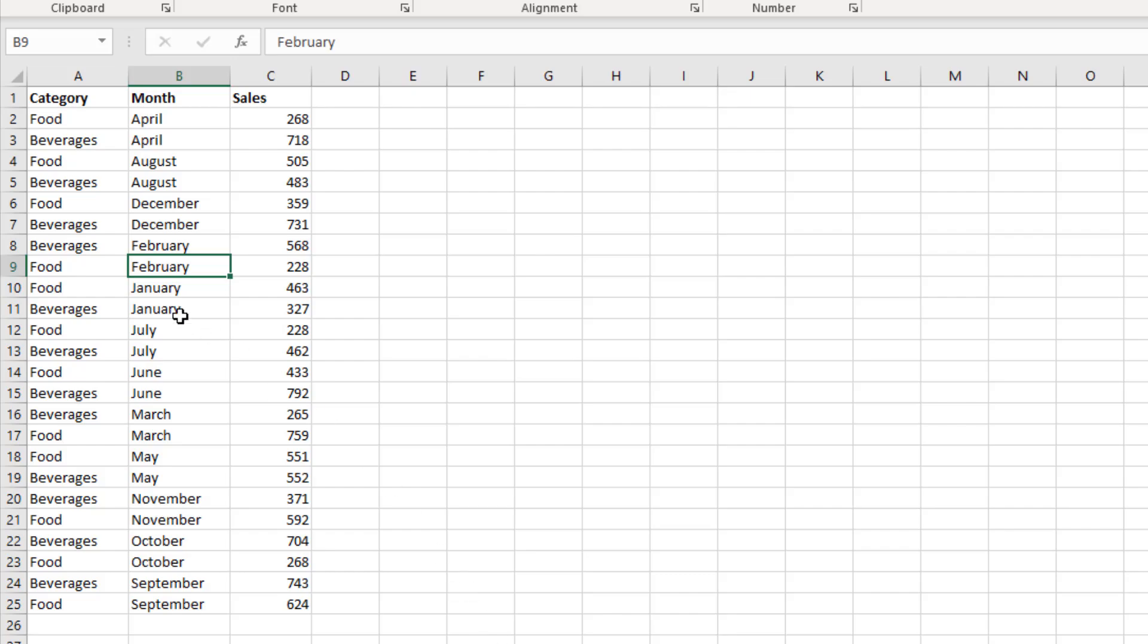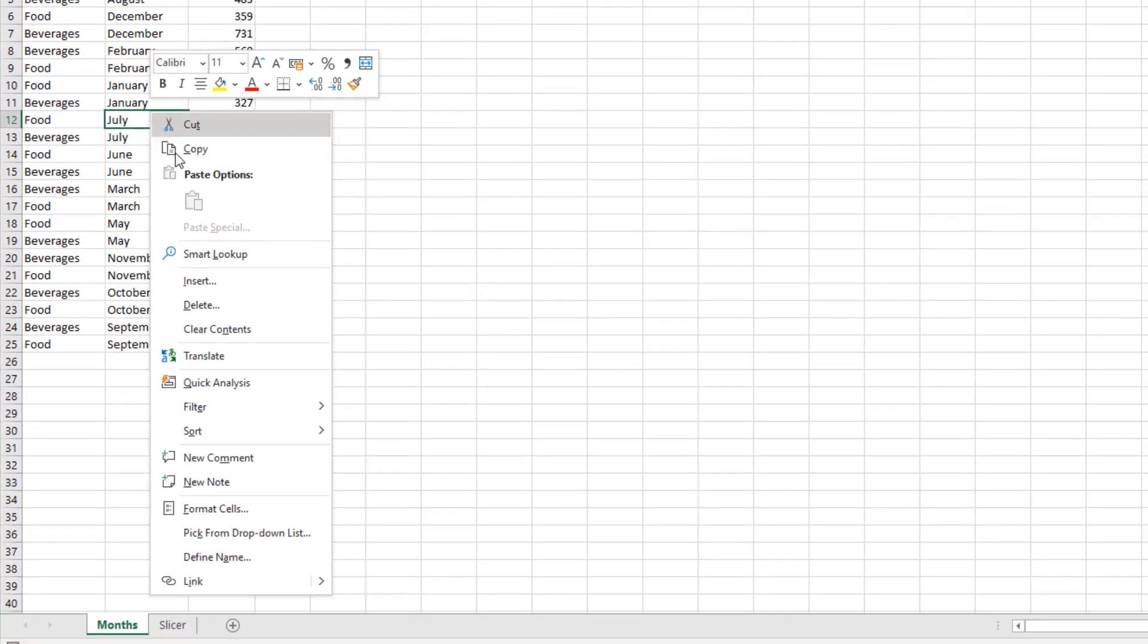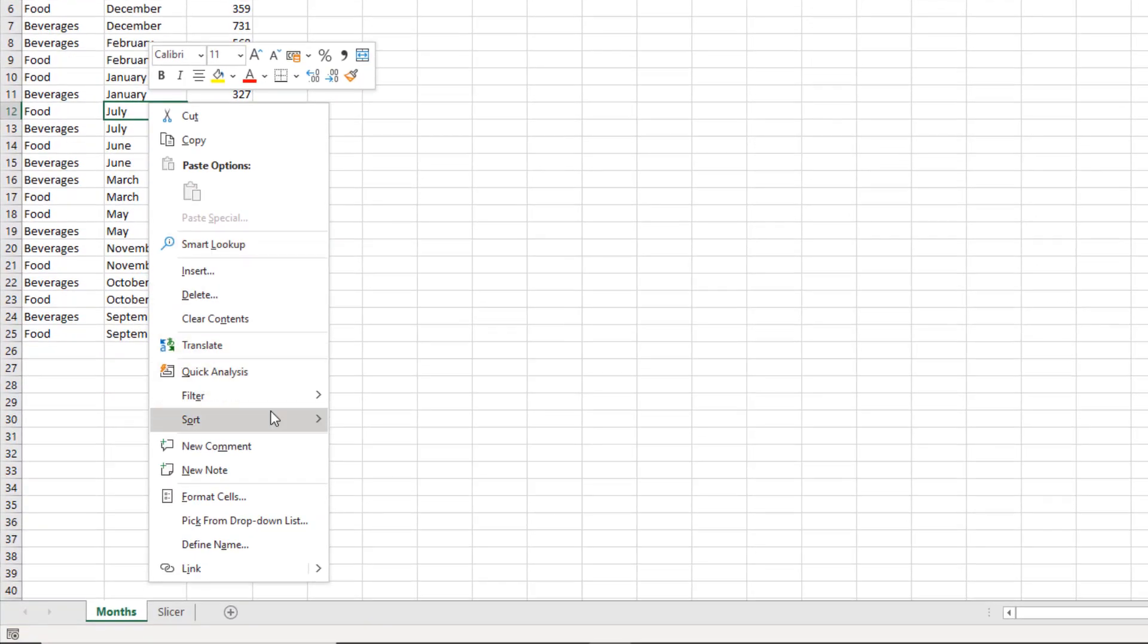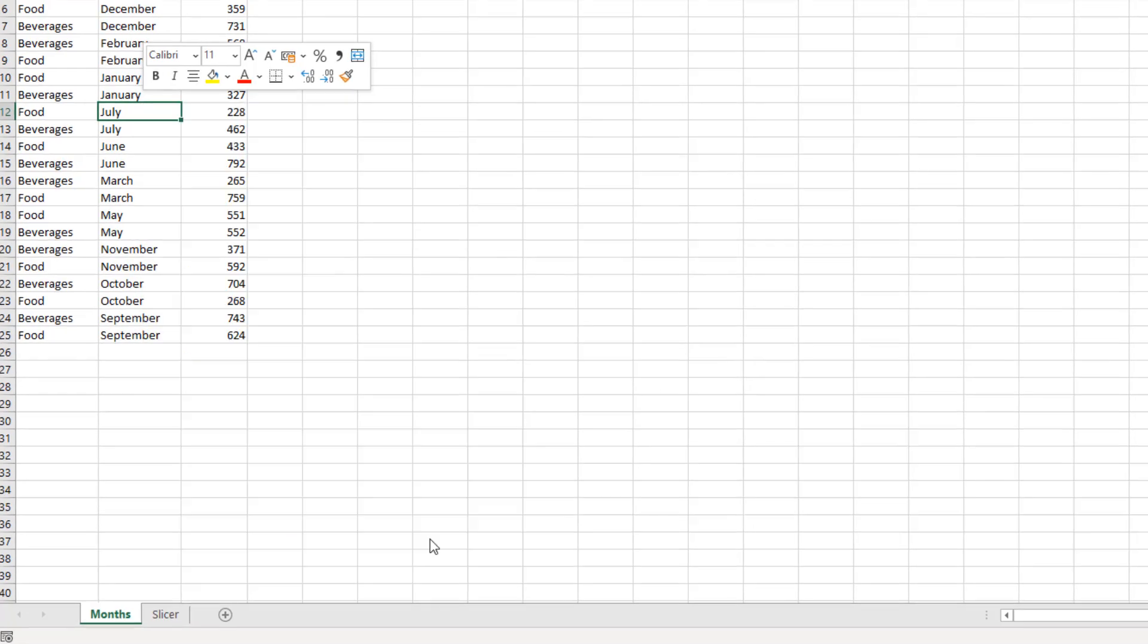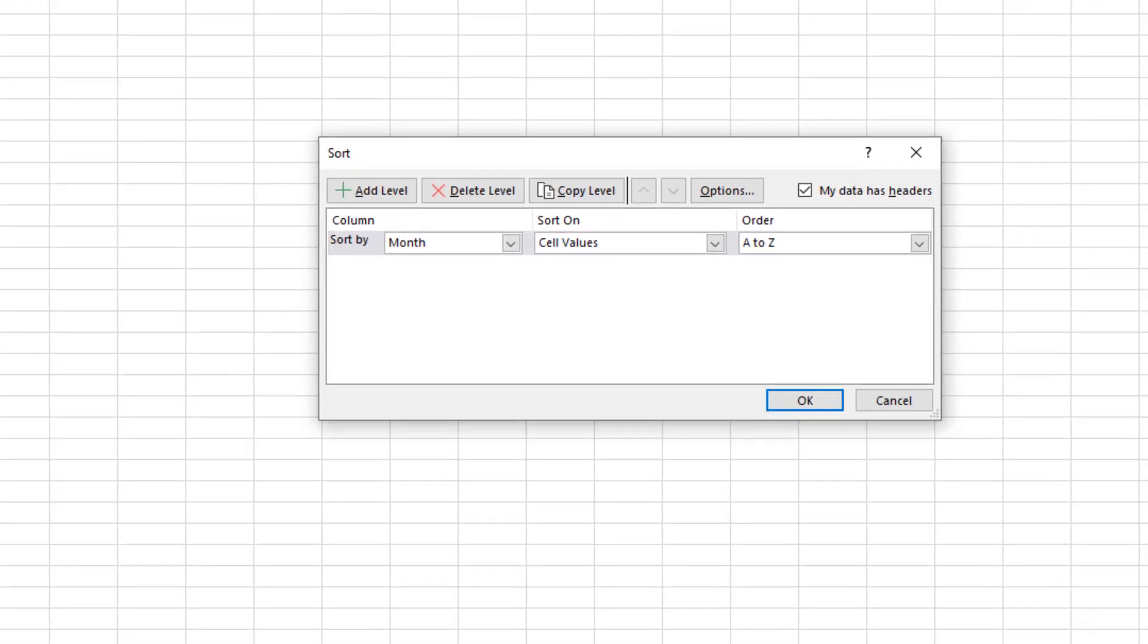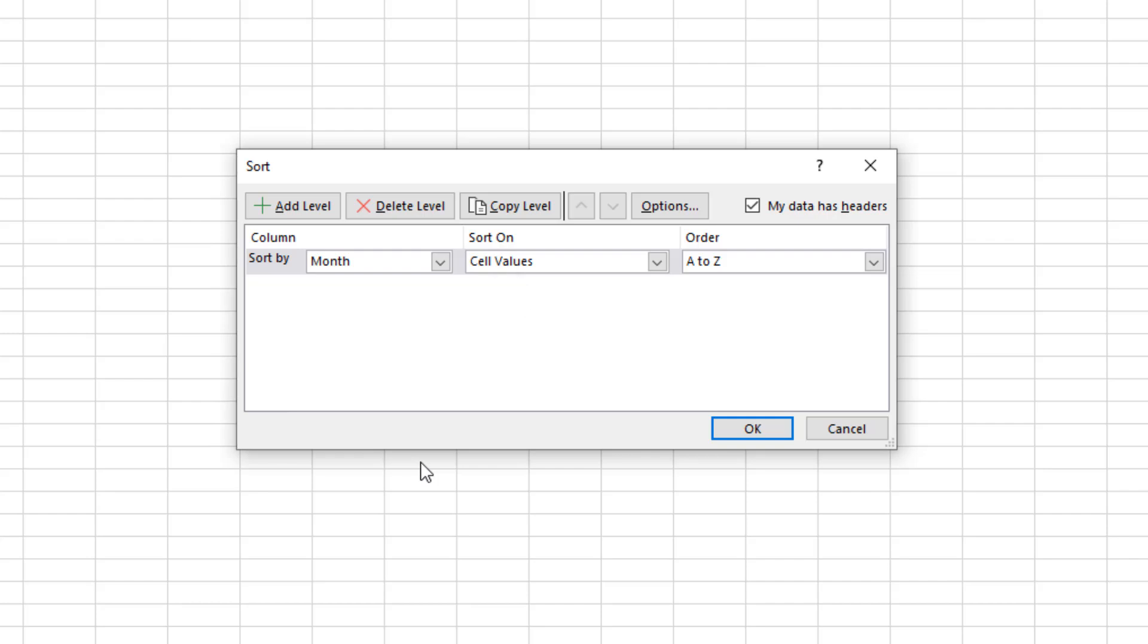If I right-click again and come down to sort, we want custom sort. This will open the custom sort window. In here we have it sorting by months, sorting on cell values, but then we have the order as A to Z, and we do not want that.